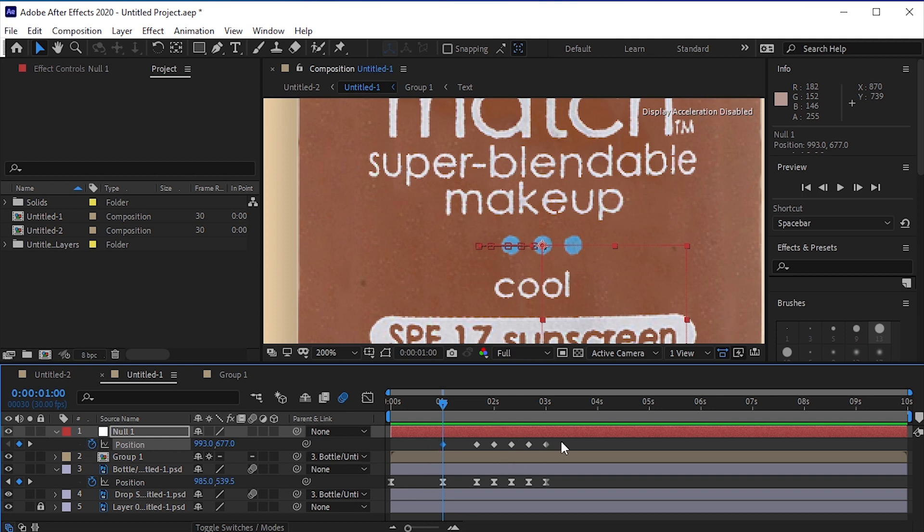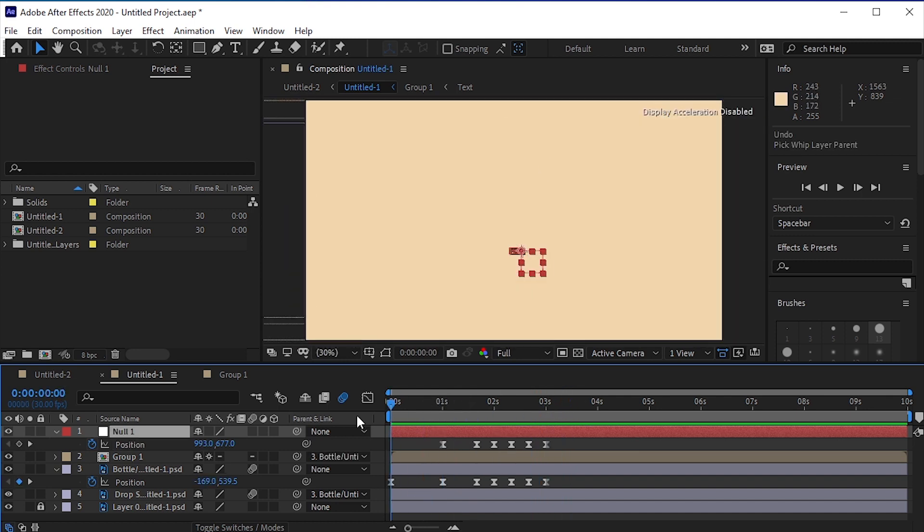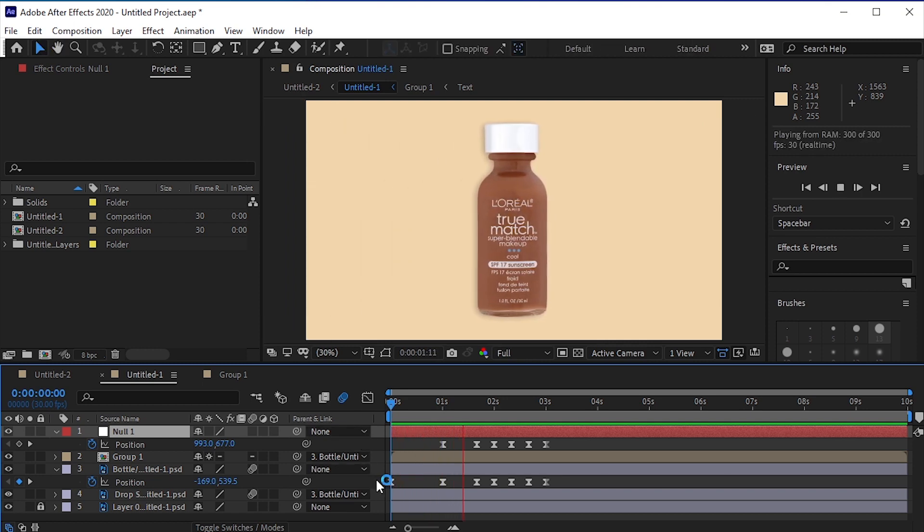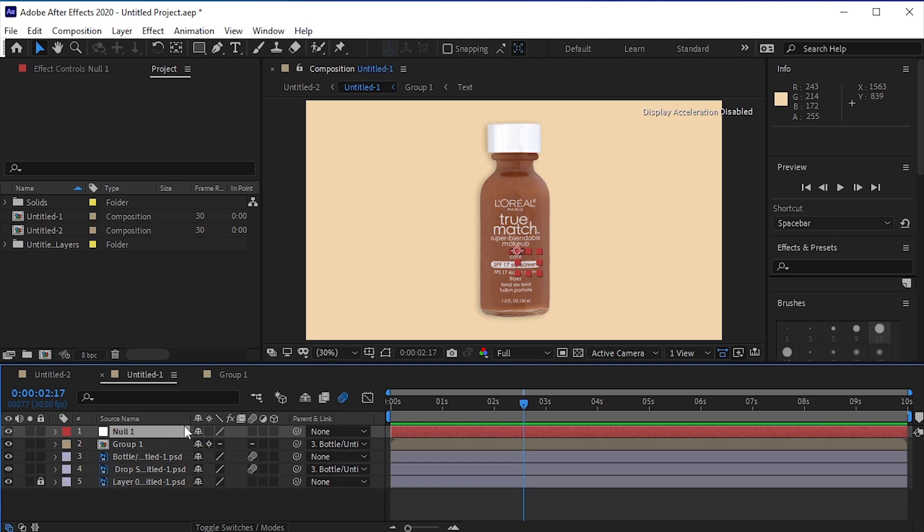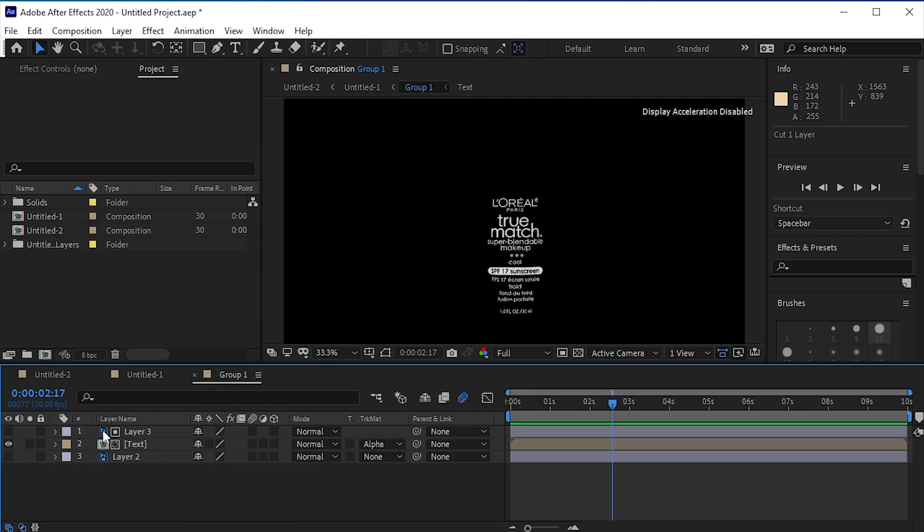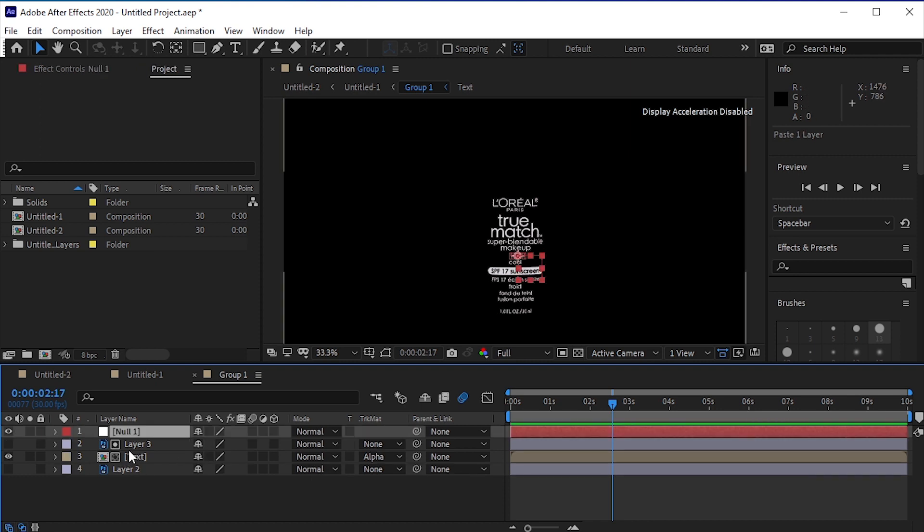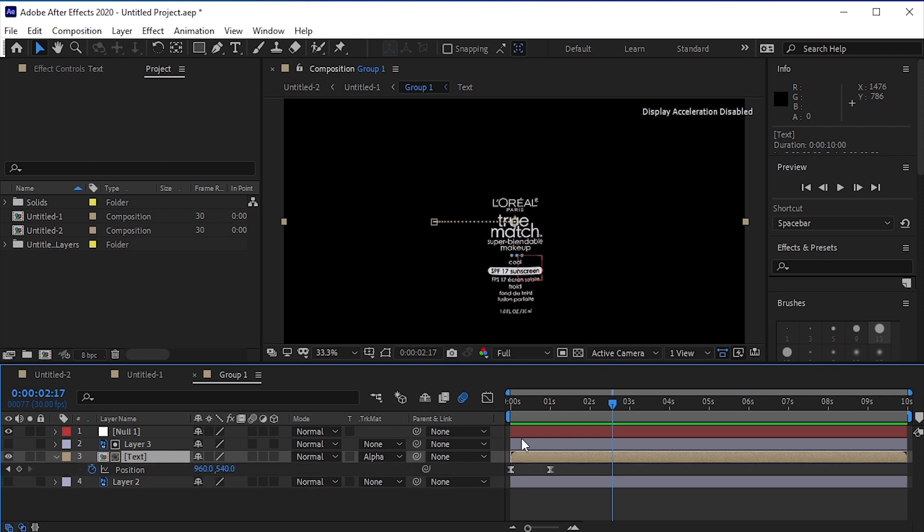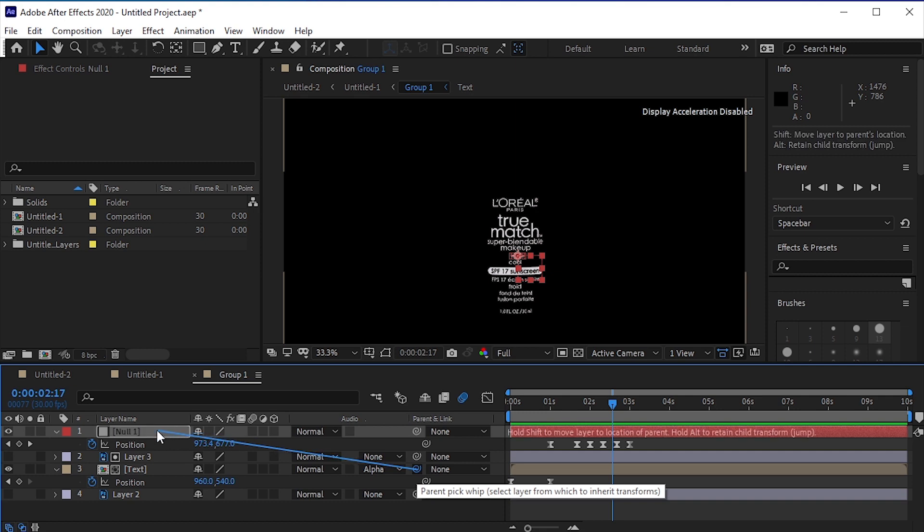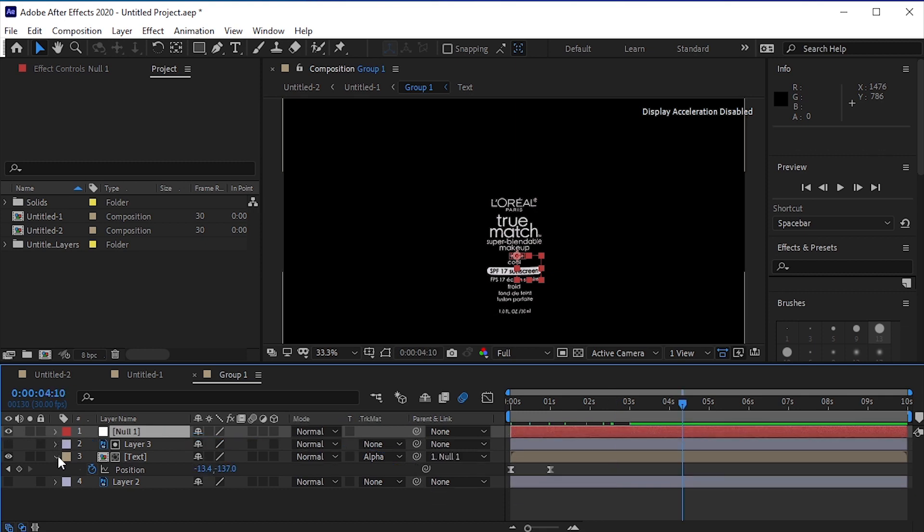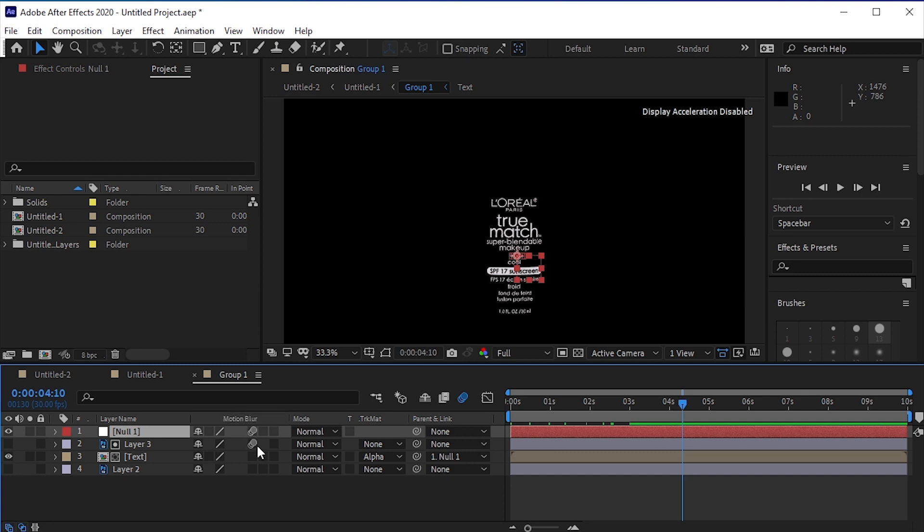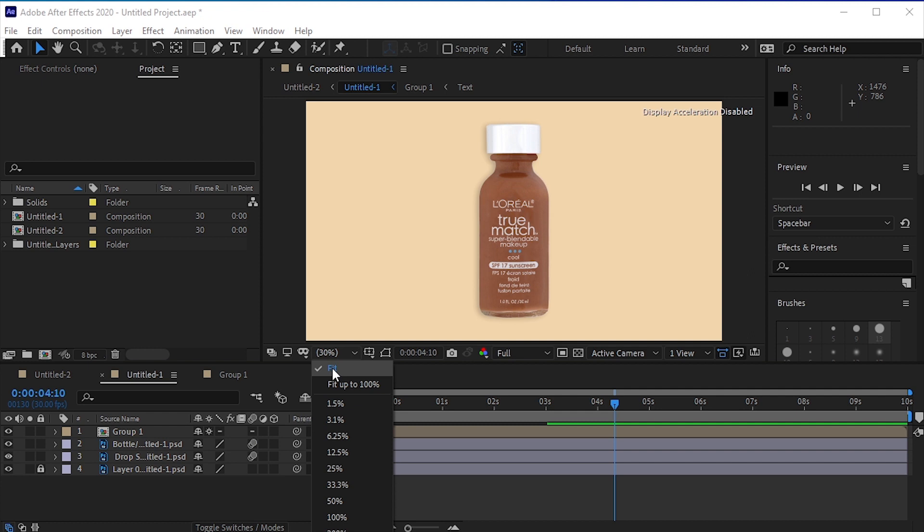Now cut this null object layer by pressing Ctrl X on your keyboard, go to the group, and press Ctrl V to paste it here. Now parent the text layer to the null object layer so that the text follows the path of the null layer. Apply motion blur to all the layers. Go to the composition, now let's see our final animation.